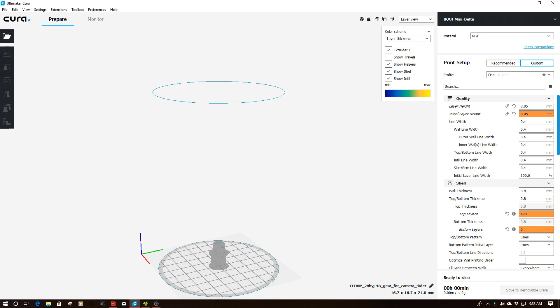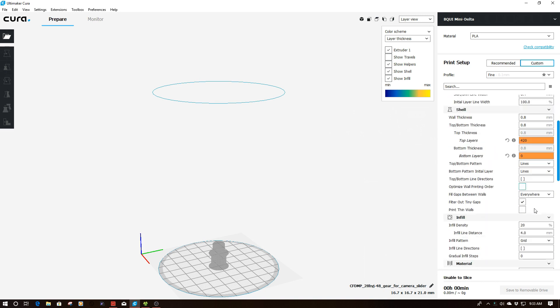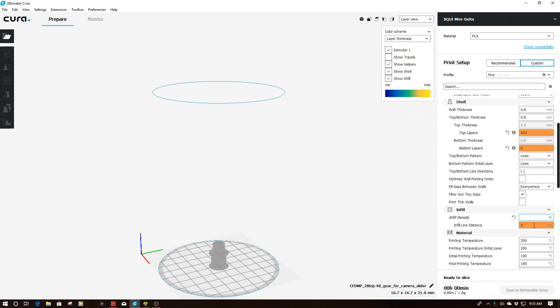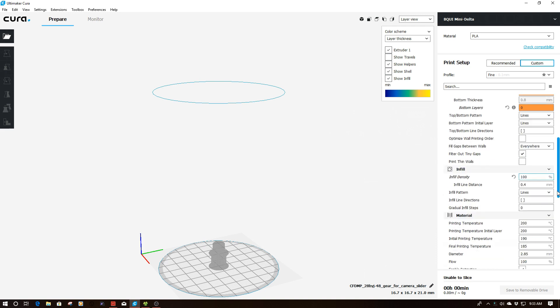The other thing I'm going to do is I'm going to come down here and I'm going to change the infill percentage to 100. And so that's now taken.